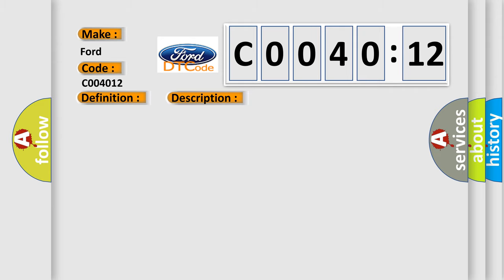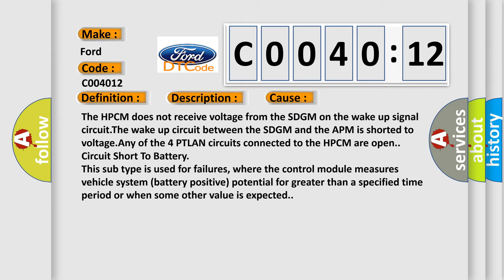This diagnostic error occurs most often in these cases. The HPCM does not receive voltage from the SDGM on the wake-up signal circuit. The wake-up circuit between the SDGM and the APM is shorted to voltage. Any of the four PTLAN circuits connected to the HPCM are open circuit short to battery.